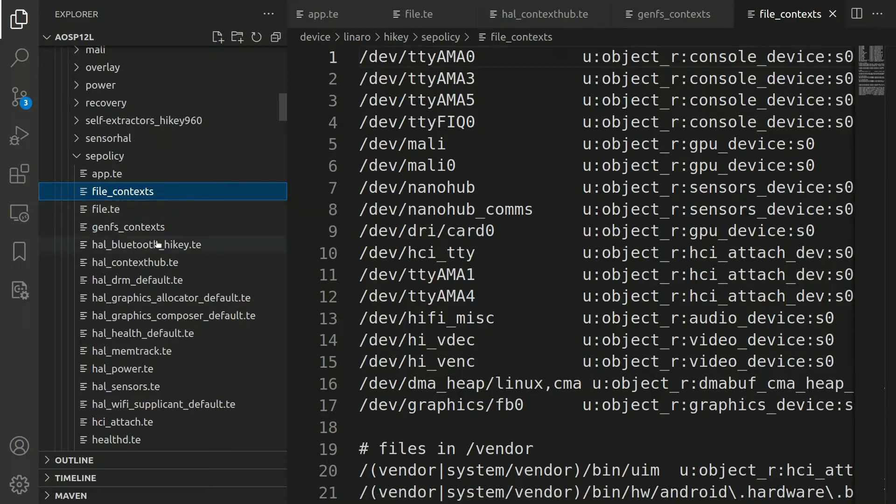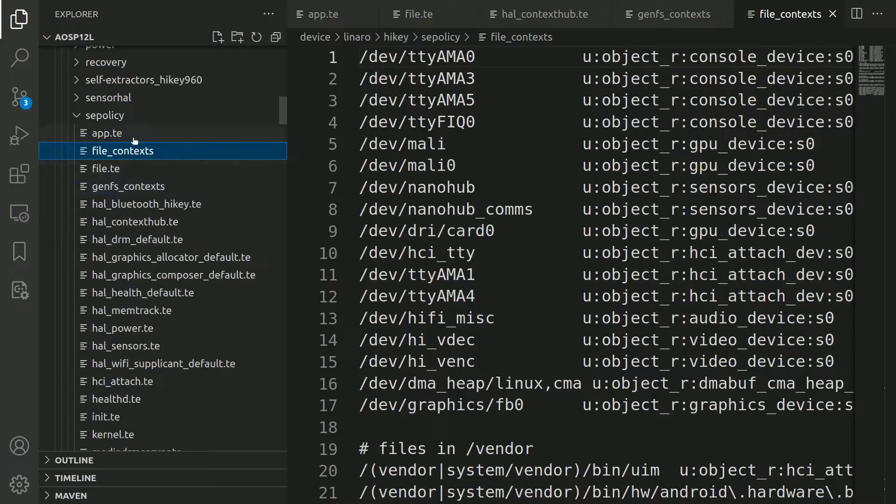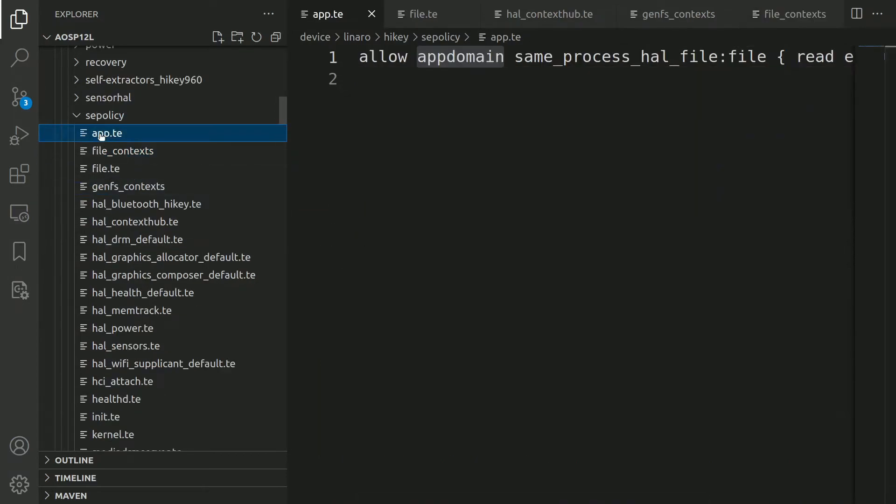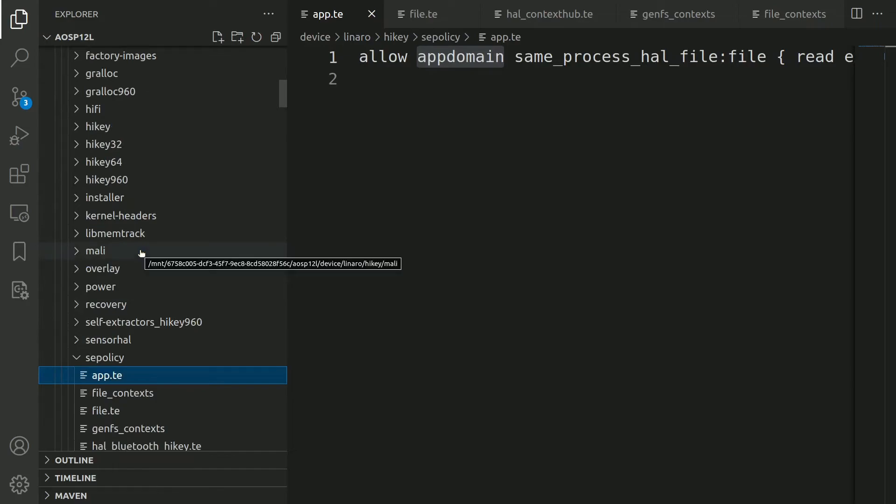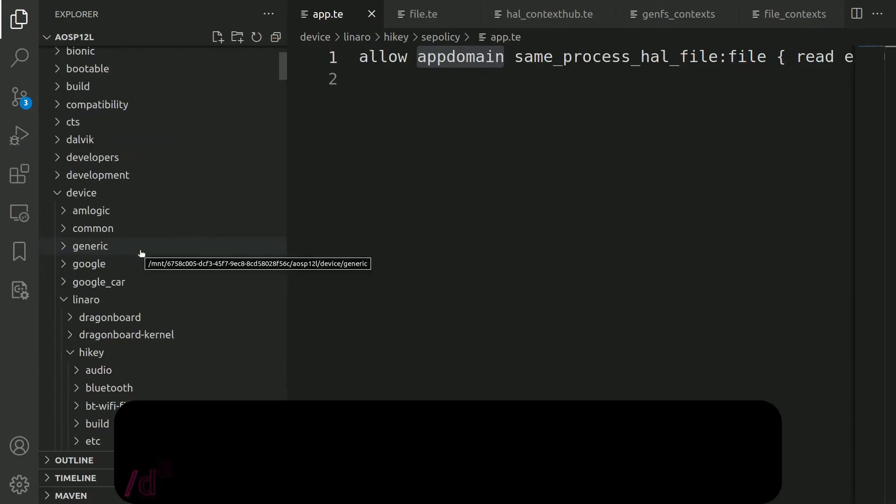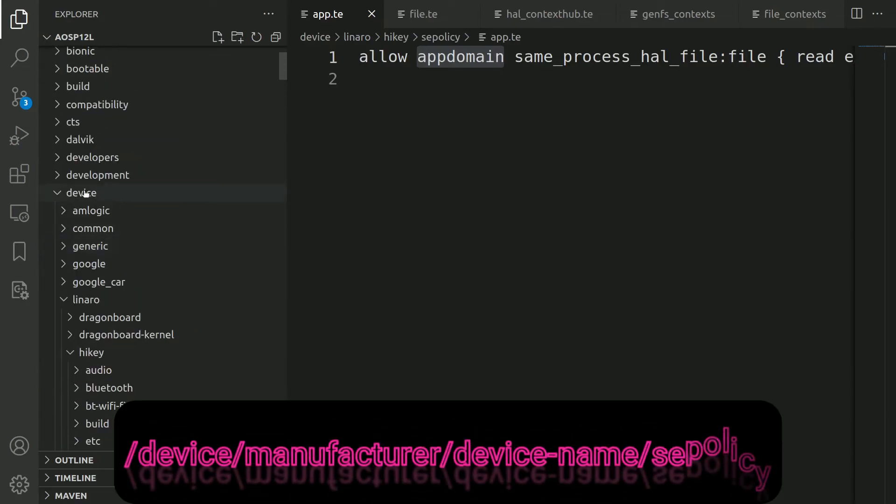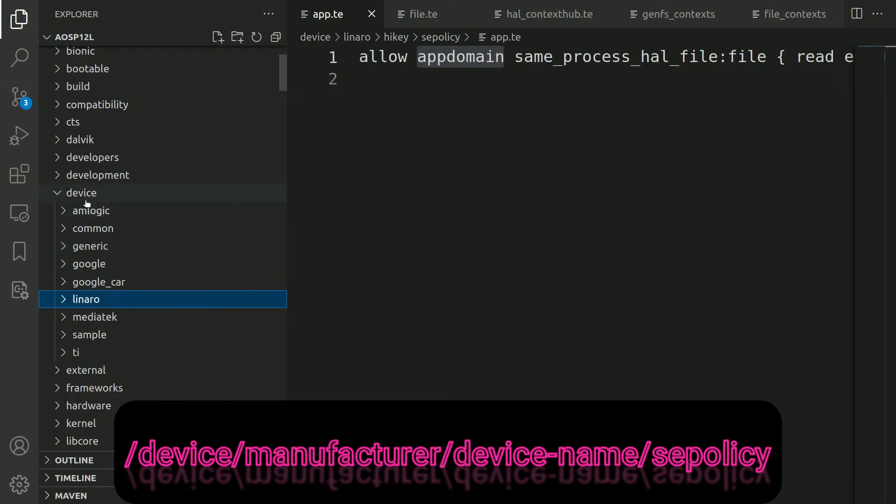For now, just keep in mind that .te files consist of all the SELinux rules, and you can find all the SELinux policies of a particular hardware or a board under this path. Under the device folder, you will get the manufacturer name like Amlogic, Google, Linaro, MediaTek, TI board.